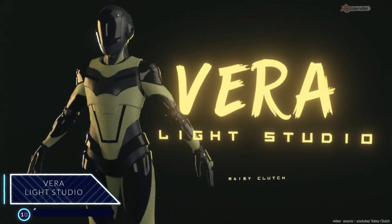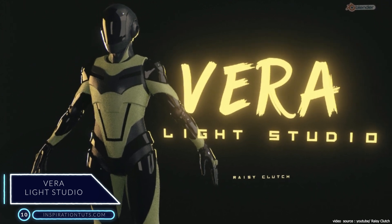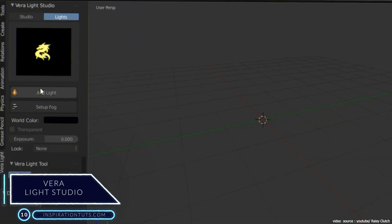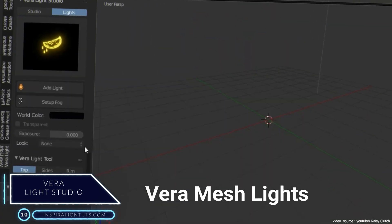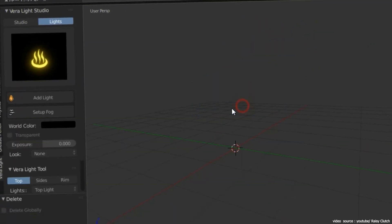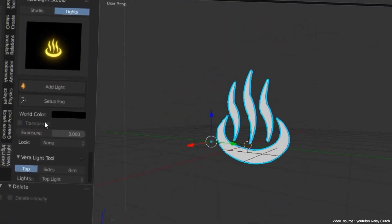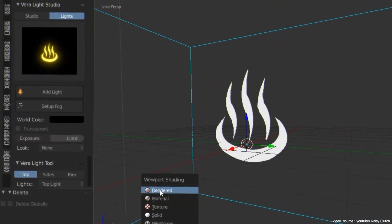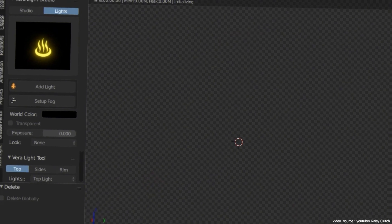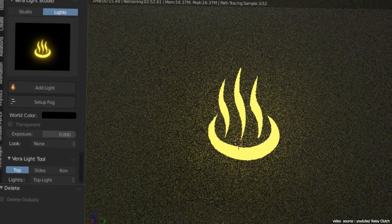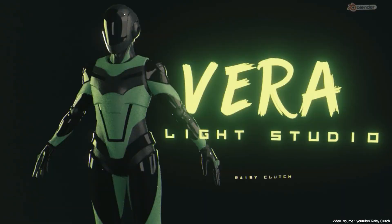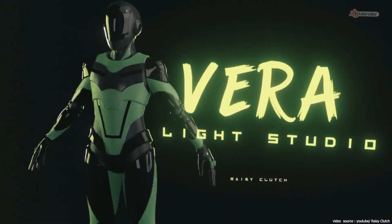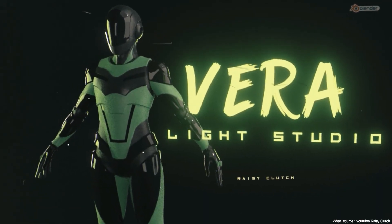Number 10, Vera Light Studio. This add-on was created for one purpose only, which is to make the process of lighting your models and scenes easier. This is possible because it simplifies and automates everything for you as a beginner. Moreover, it comes with many Light Studio presets and shape lights in addition to other stuff as well.